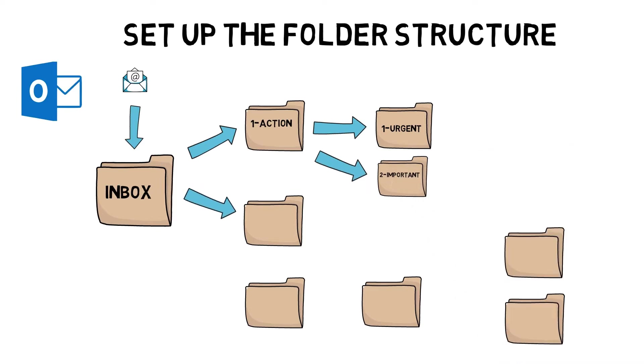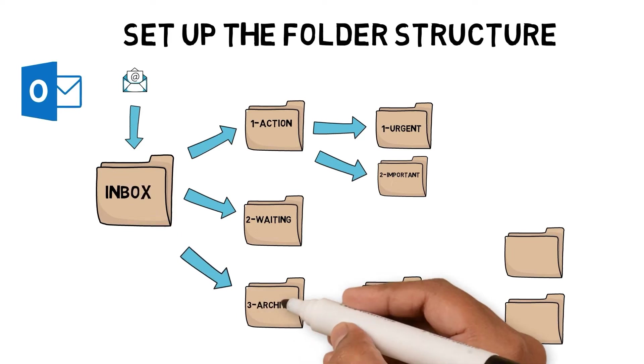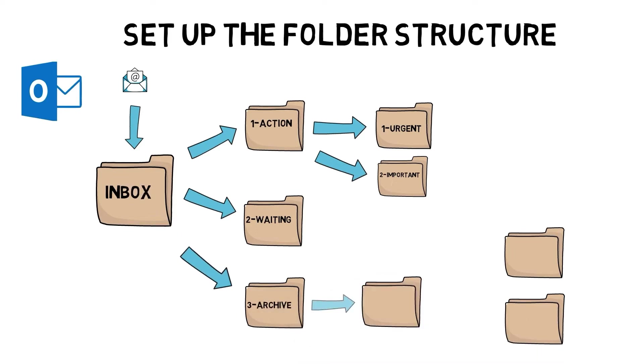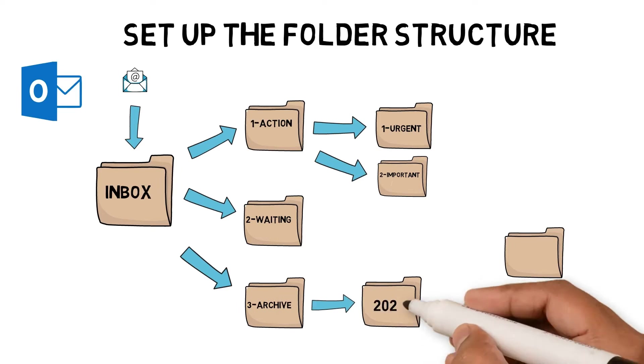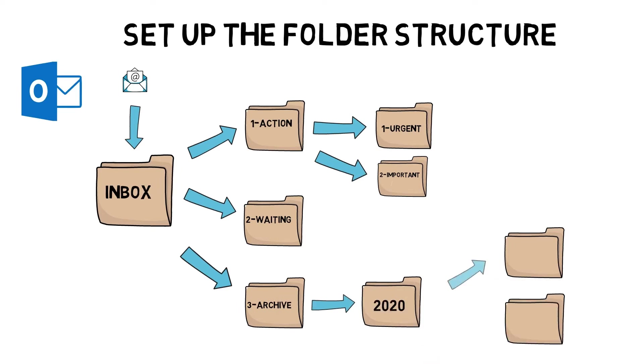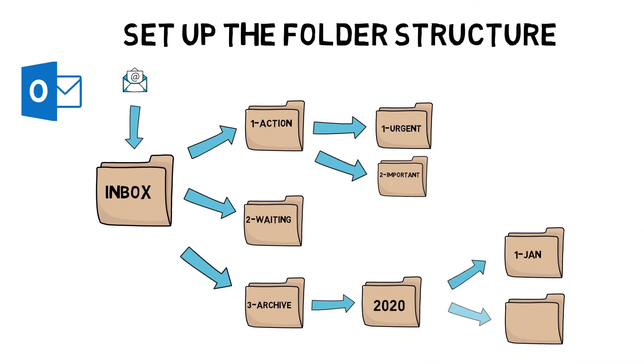Waiting folder: emails would move here if I'm waiting for someone or I am dependent on another deliverable to occur. Archive folder: emails would move here once I finished and stored in the right folder depending on the date. I would use numbers to sort the folders in the correct order. Each folder played a different role in my process.